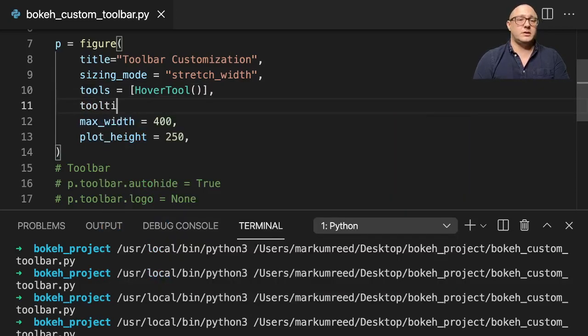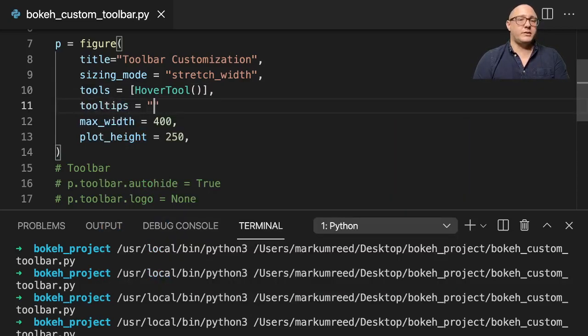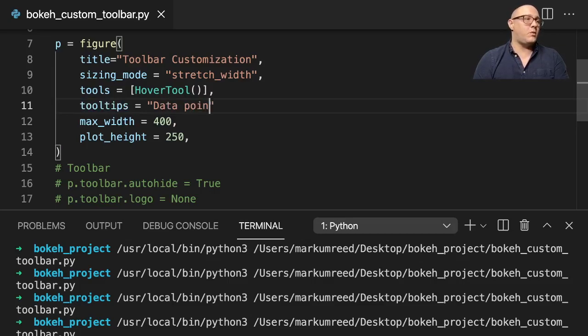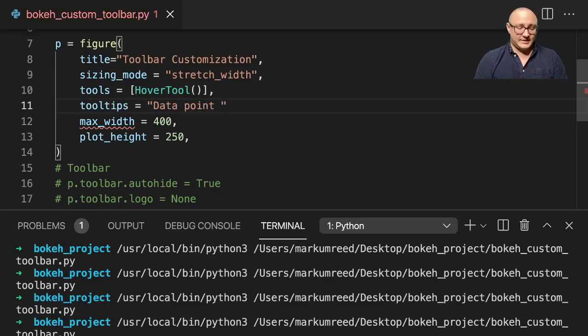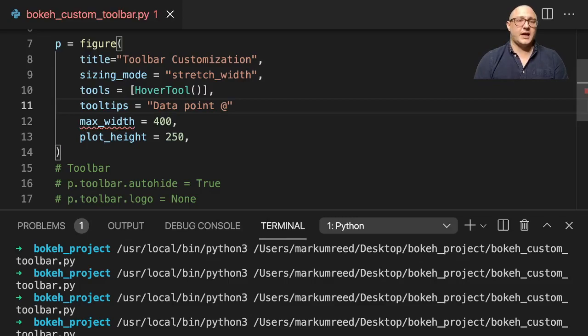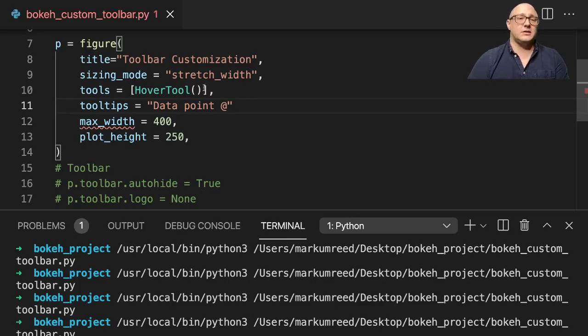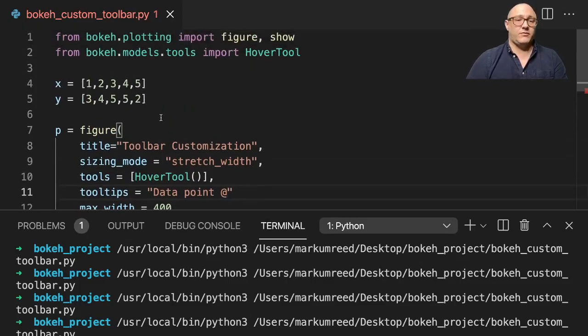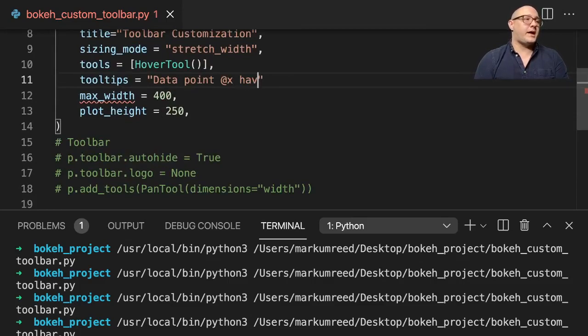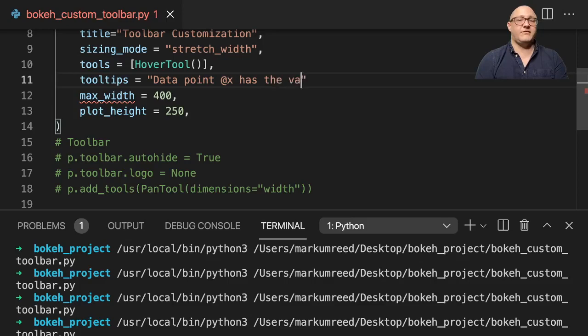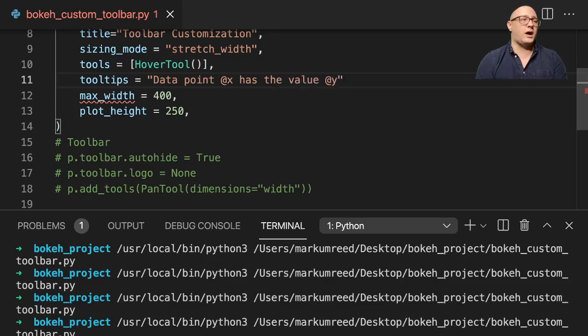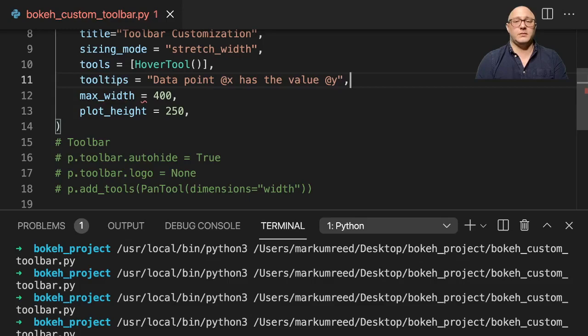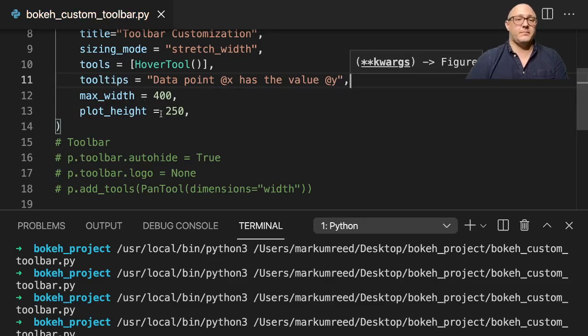So tooltips is going to be something like data point. And if we use the at sign inside here, we can access our data itself. So at X has the value at Y, and I'll put a comma there.